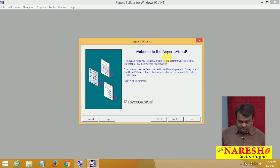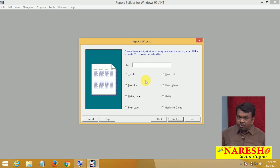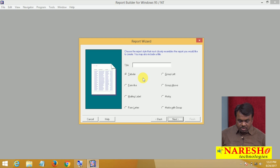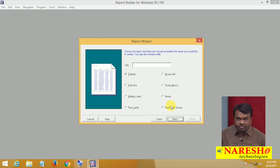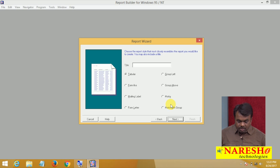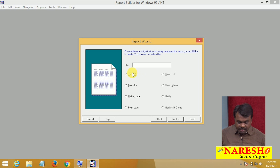The Report Wizard has started. Click Next. Here you have to select the type of report you want to create — whether tabular, form, mailing label, form letter, group level, matrix, or matrix with group. These are the different types of reports you can create using Report Wizard. I want to see the tabular report first, so select Tabular and click Next.